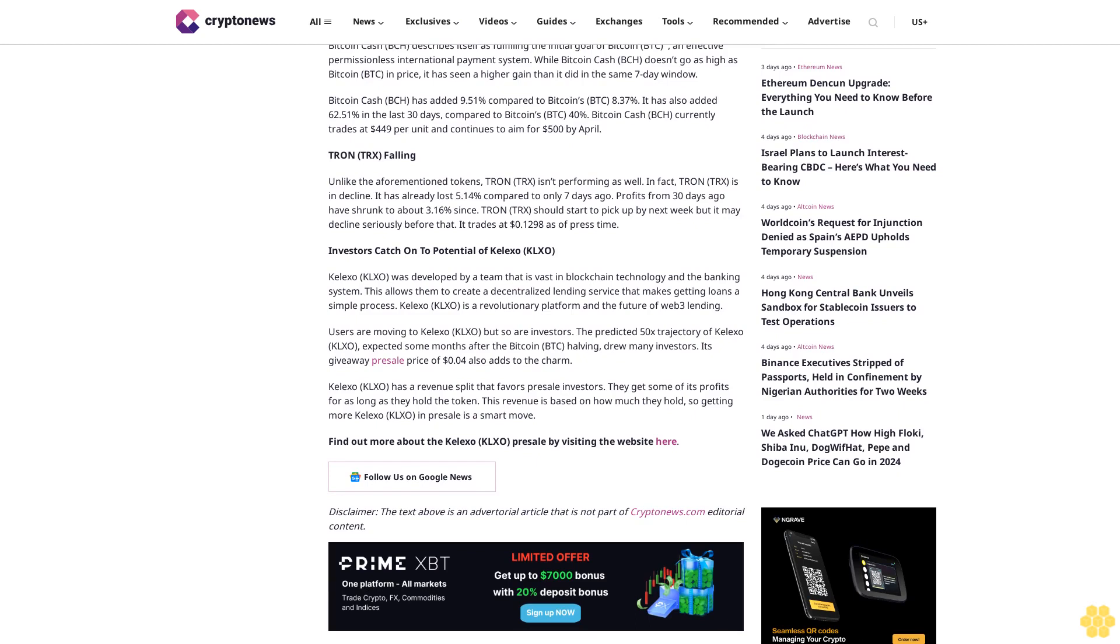It has already lost 5.14% compared to only 7 days ago. Profits from 30 days ago have shrunk to about 3.16% since. Tron TRX should start to pick up by next week but it may decline seriously before that. It trades at $0.128 as of press time.